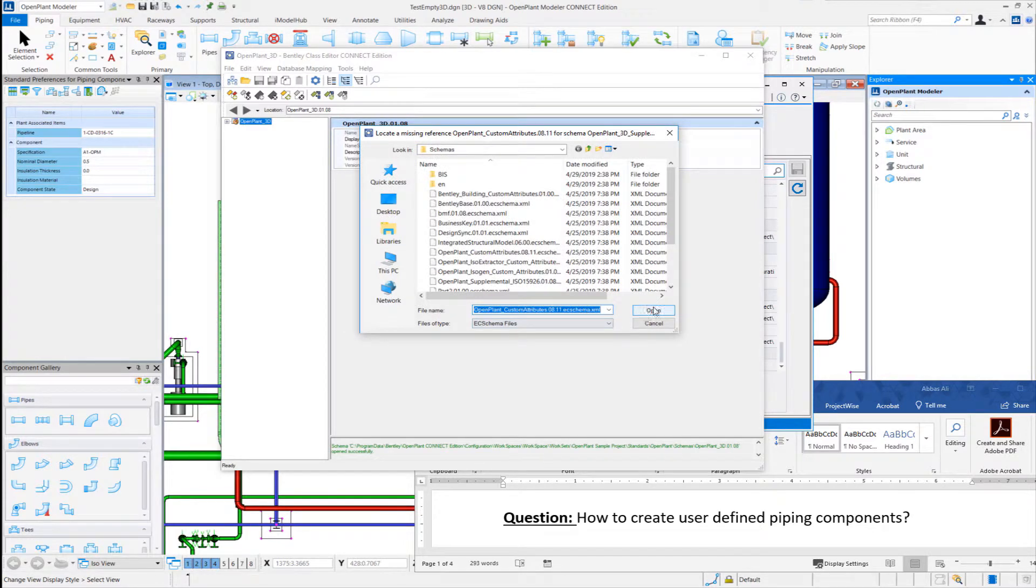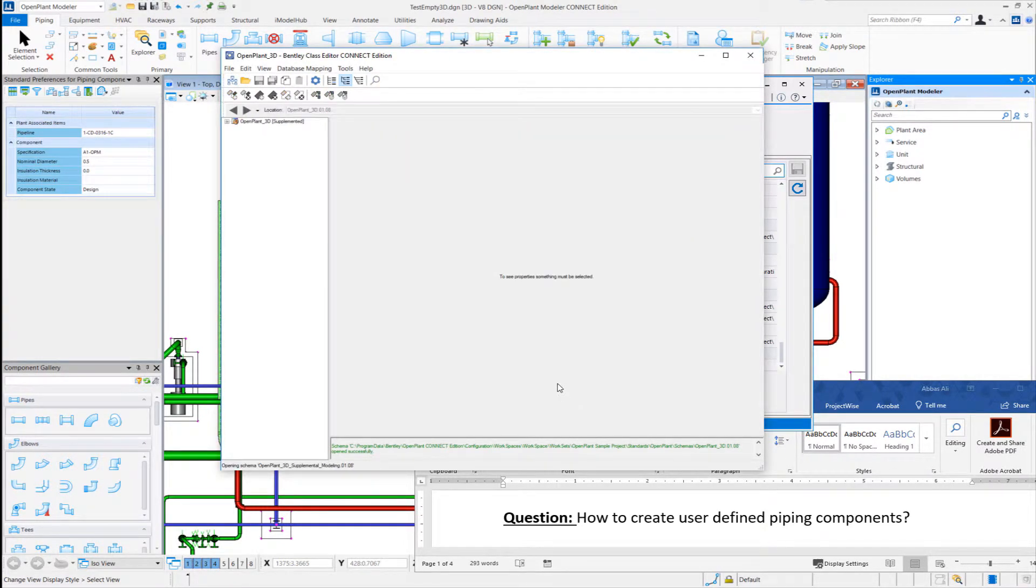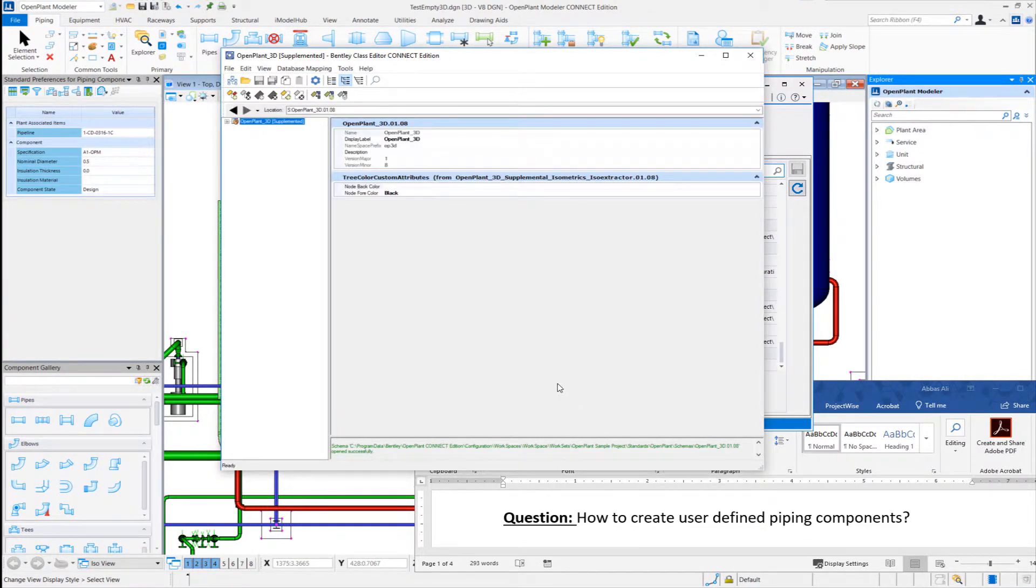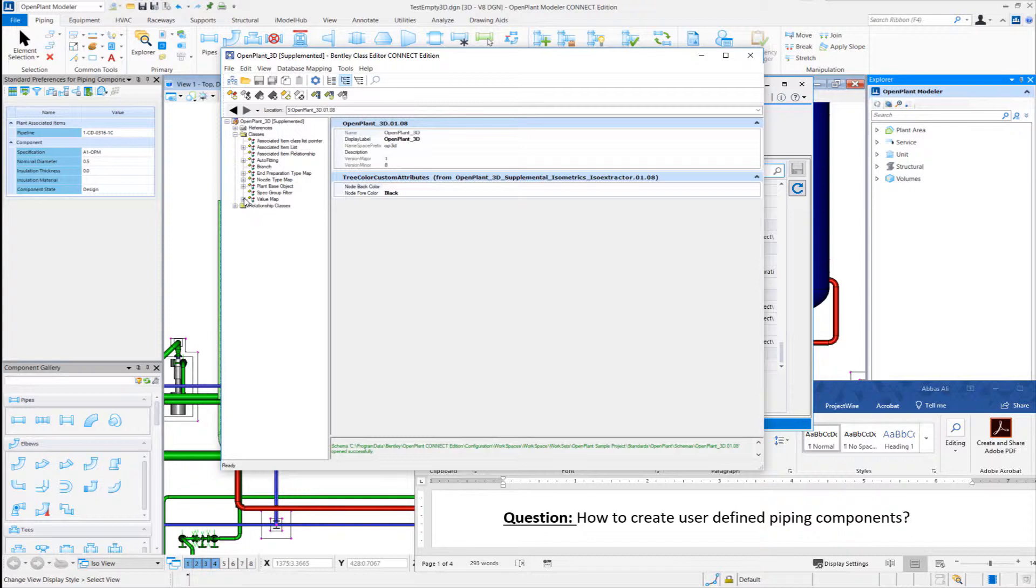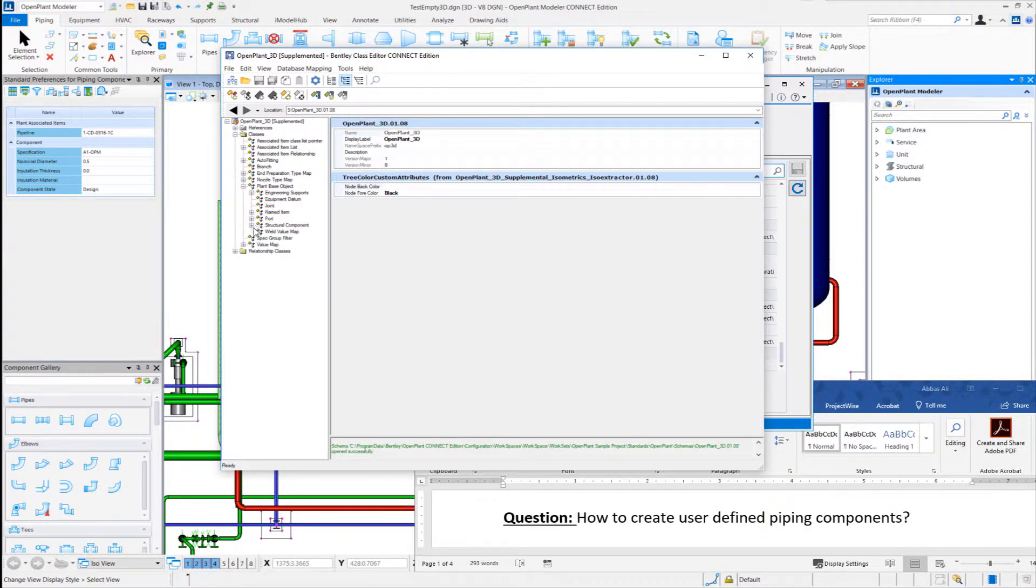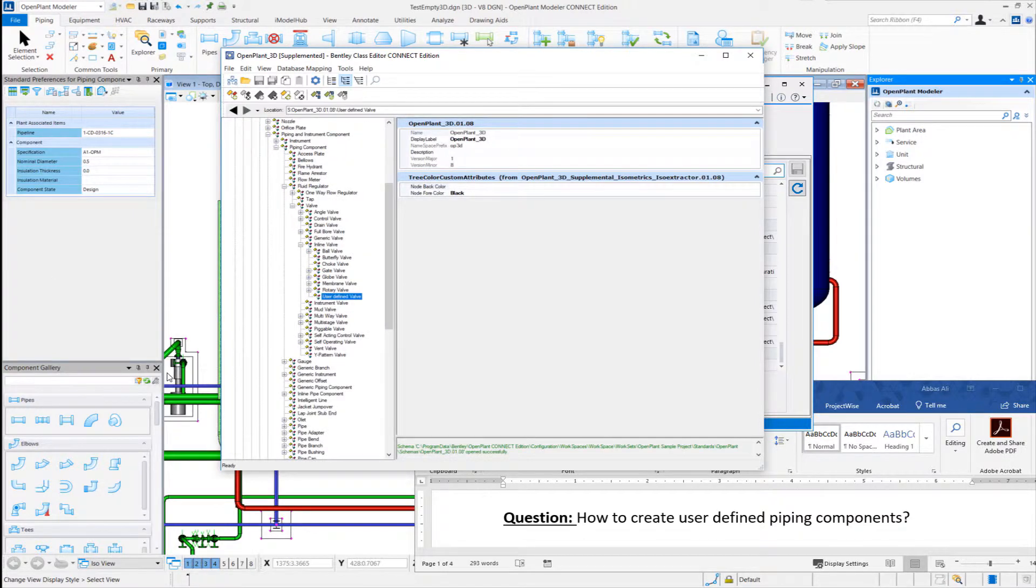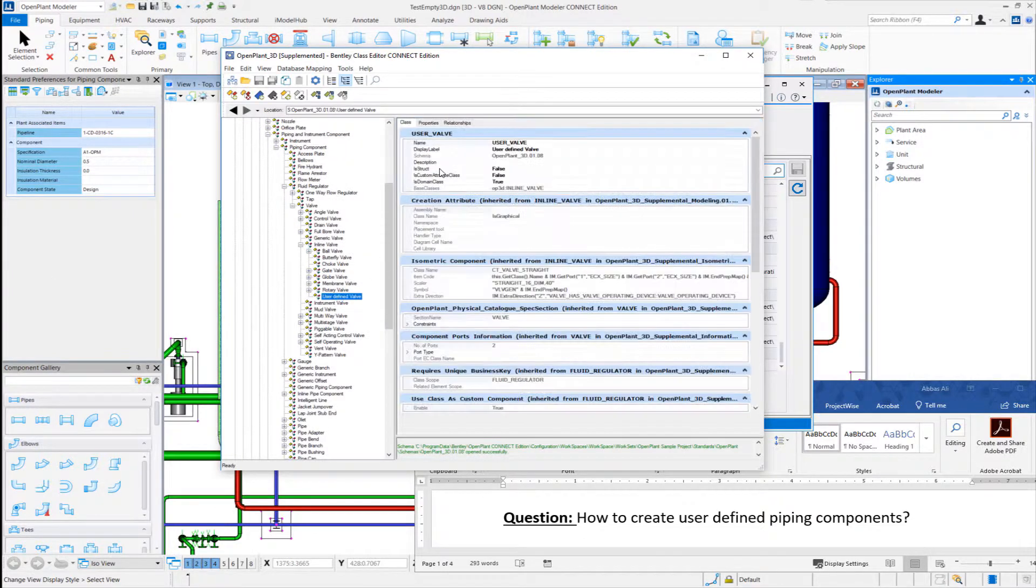Ok. And let me expand to our class, valve class. This is a new user-defined class.